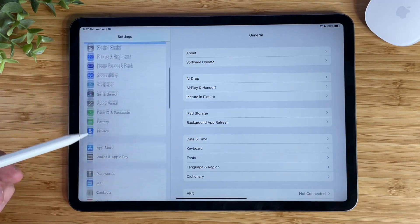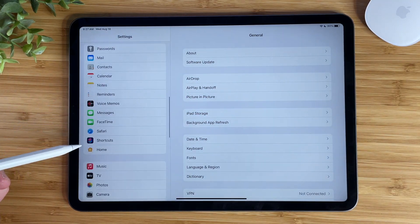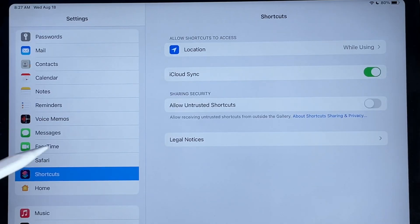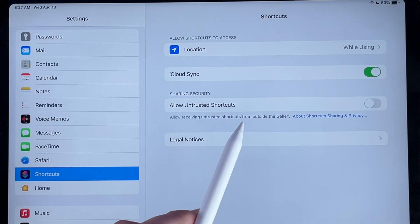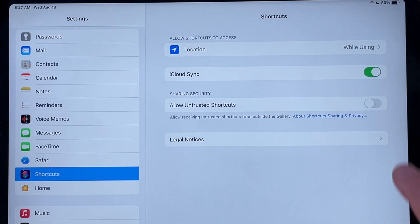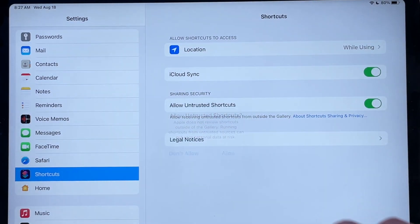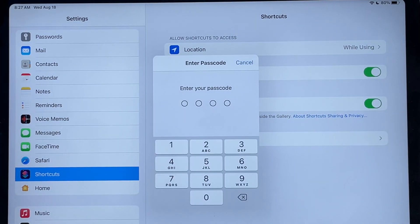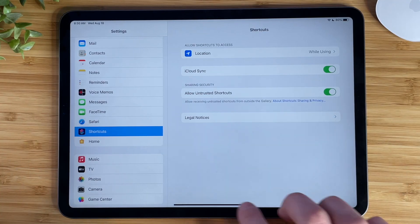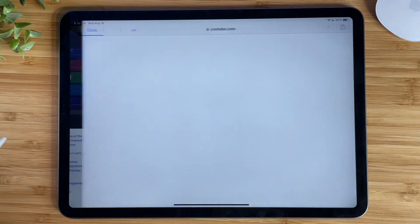To fix this, open up Settings, scroll down to Shortcuts, then enable 'Allow Untrusted Shortcuts.' It will ask you if you're sure you want to enable this. Tap Allow, then enter your passcode if you have one.